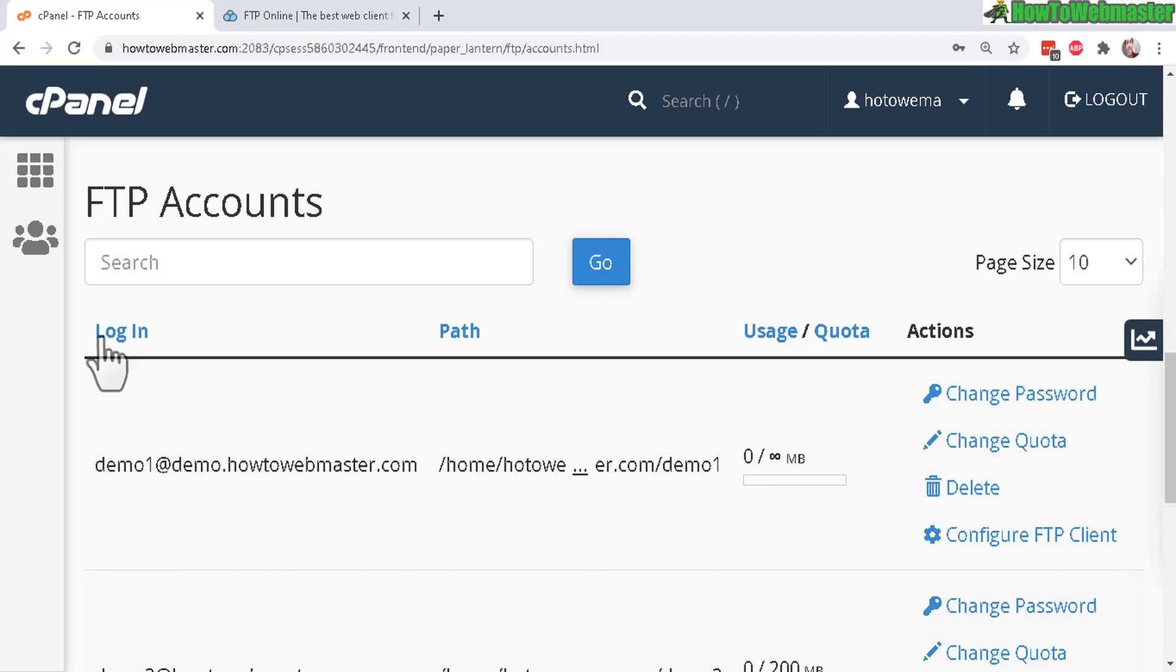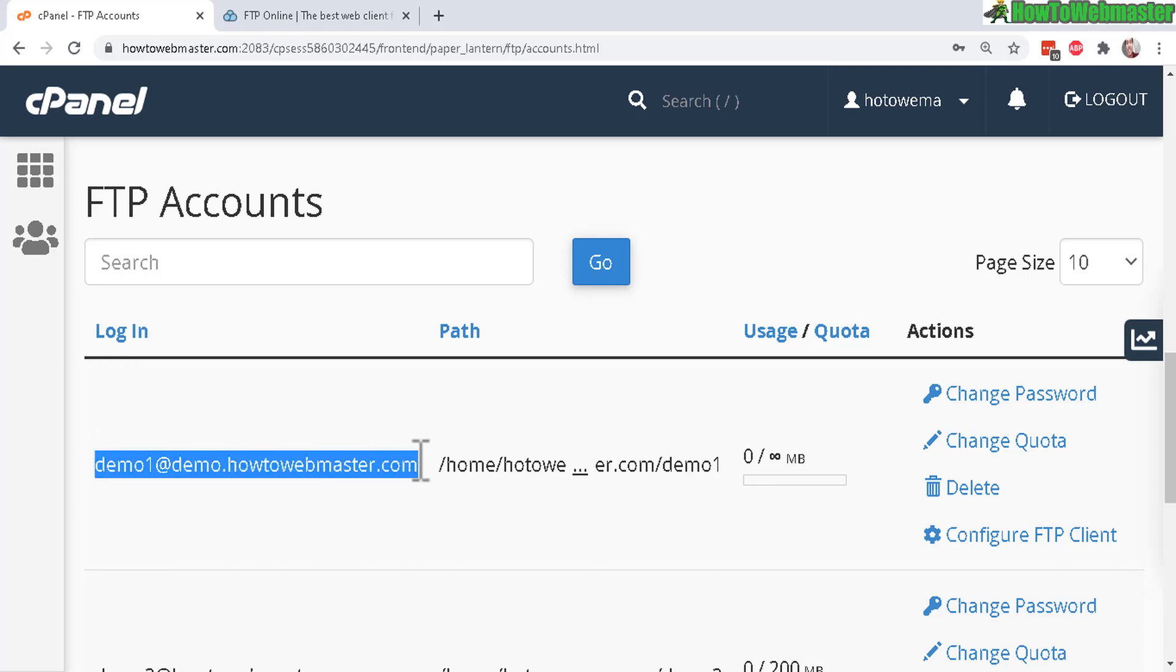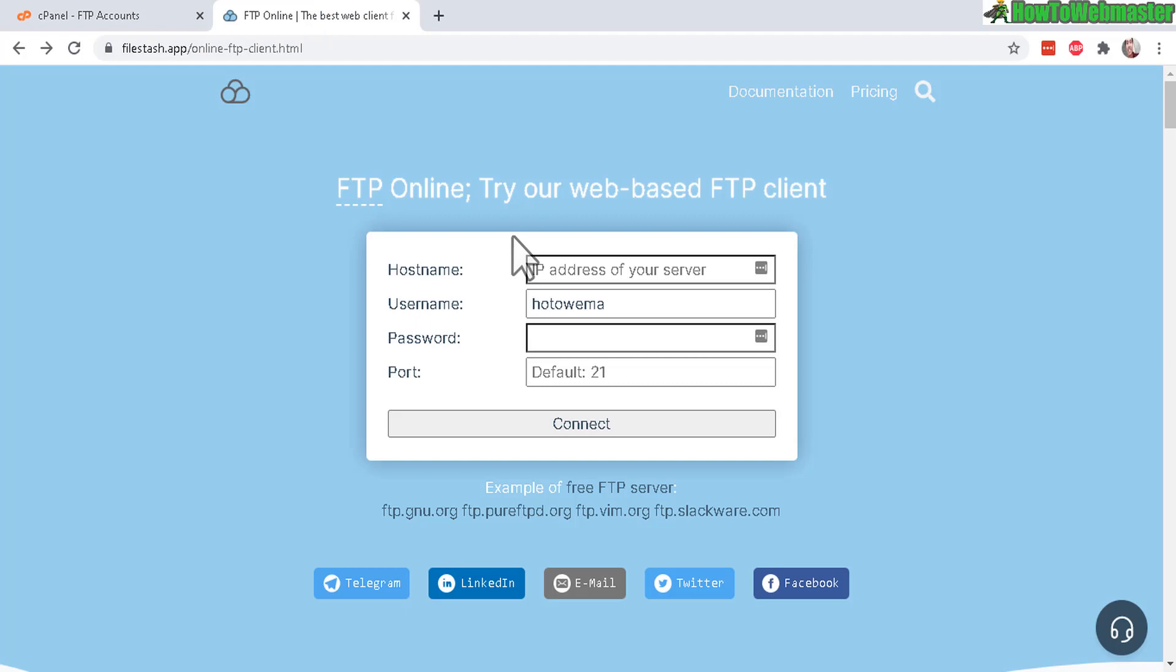So to log in to your FTP account using FileZilla or pretty much any FTP program, for here, this demo, I'm just going to use this online FTP program.